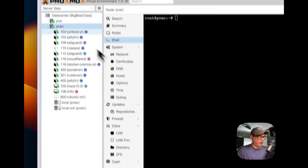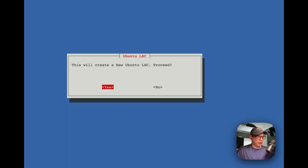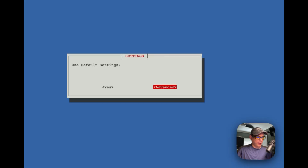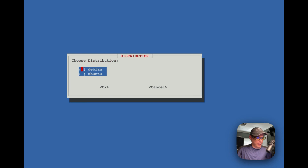I'm now in my Proxmox node shell and I'm going to paste in the command for installing Ubuntu that I just copied. I'll press return to run it, then select 'Advanced' when prompted.